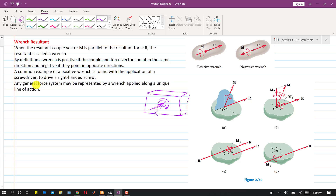It is also said that any general force system may be represented by a wrench applied along a unique line of action. So if we have a resultant and a resultant couple, we can represent both of these as a wrench, and this wrench will be applied along a unique line of action. Now, how do we transform this resultant and resultant couple into a wrench?